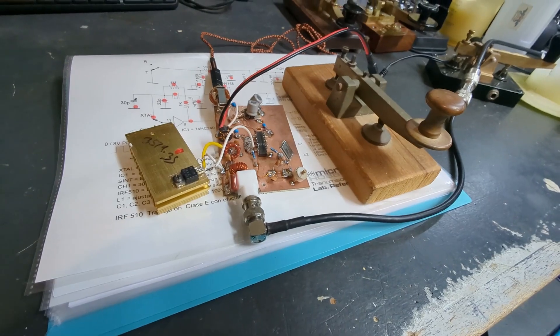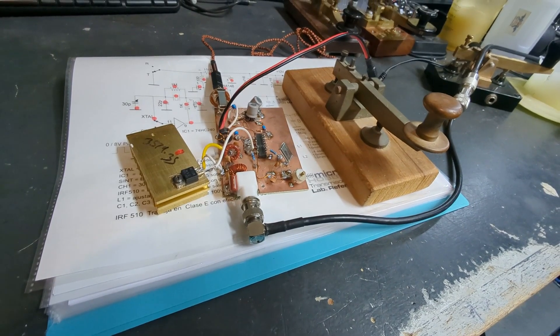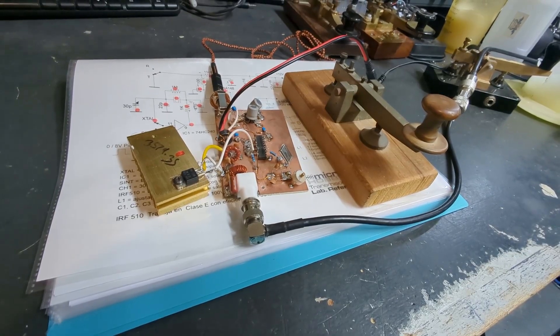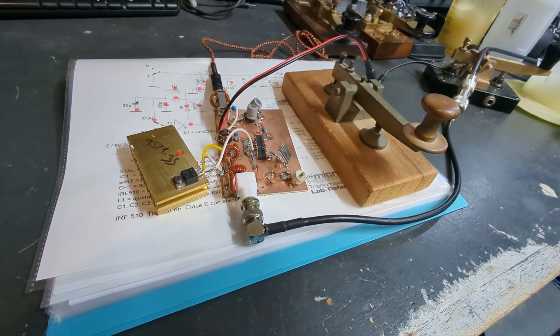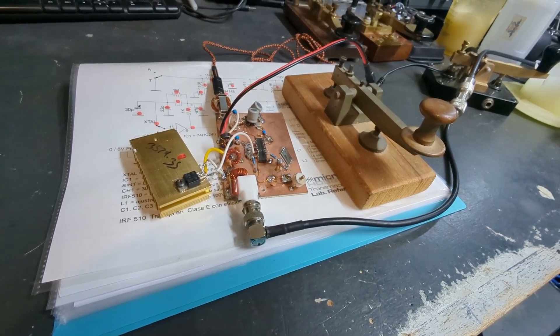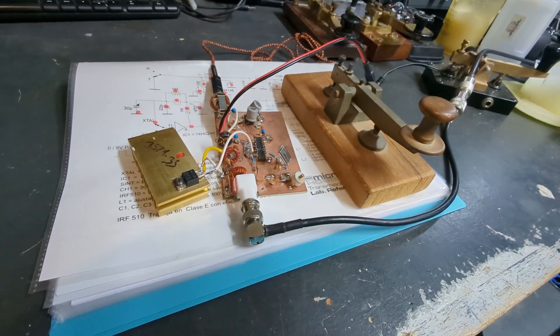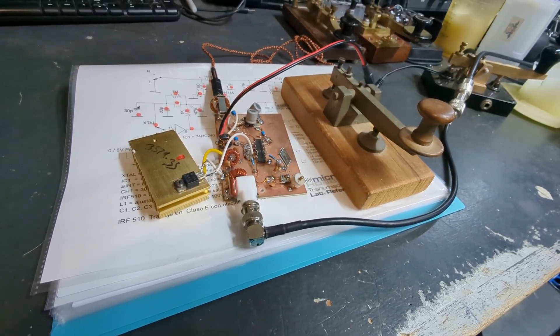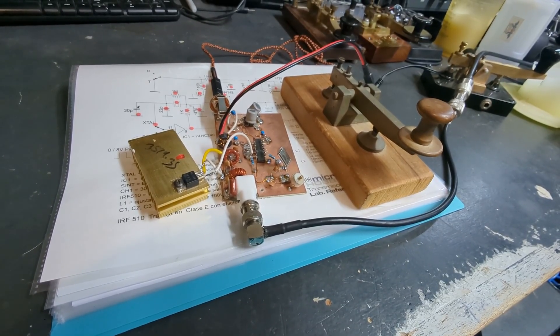So that was a contact with David, VK6KD, who's portable VK5 in the Flinders Ranges at the moment. Thanks for the contact David, he gave us a signal report of 399.